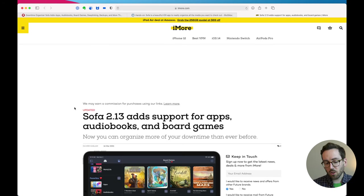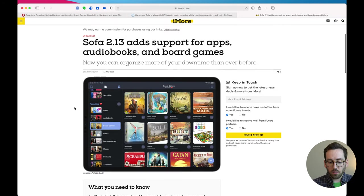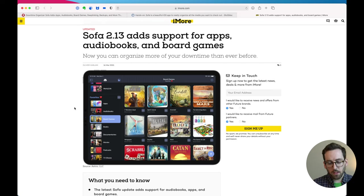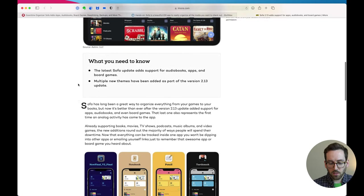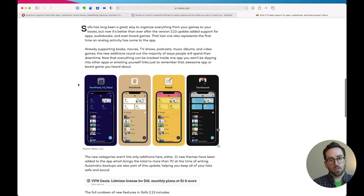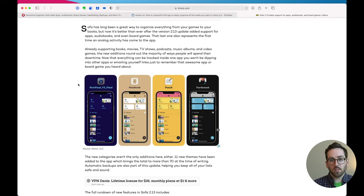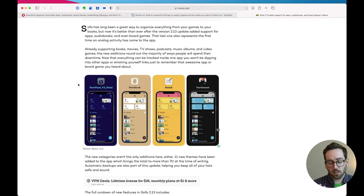So this link will be in there as well. And then also iMore wrote about the last update, which was great, and this time Oliver wrote about Sofa here as well. So three really nice articles about the new update which feels great because I put a lot of work into this stuff and anytime anyone appreciates it, it's super nice.